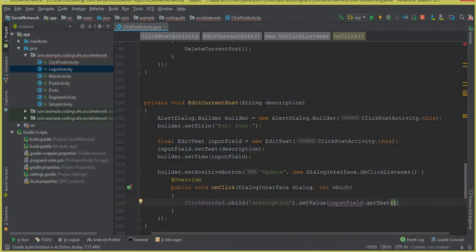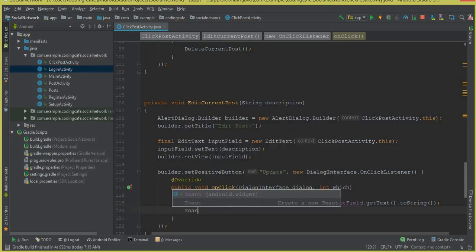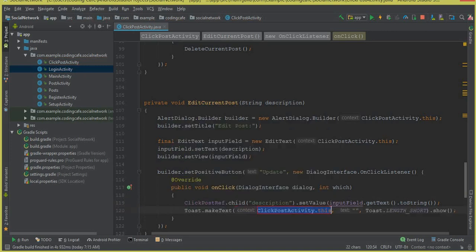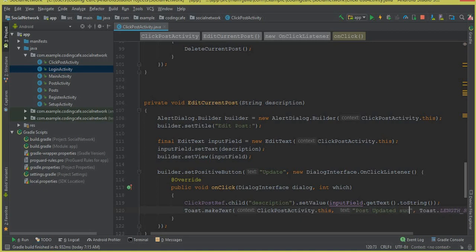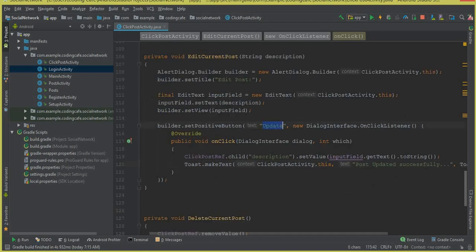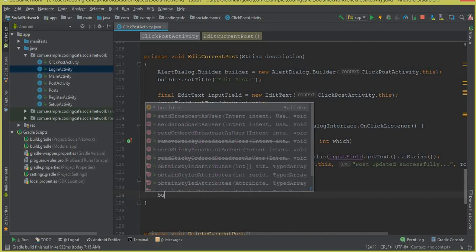Then we are going to display a toast message to notify the user that their post has been updated successfully — something like 'Post updated'. This is the logic for the update button. Then we will add a cancel button for when the user does not want to edit their post.